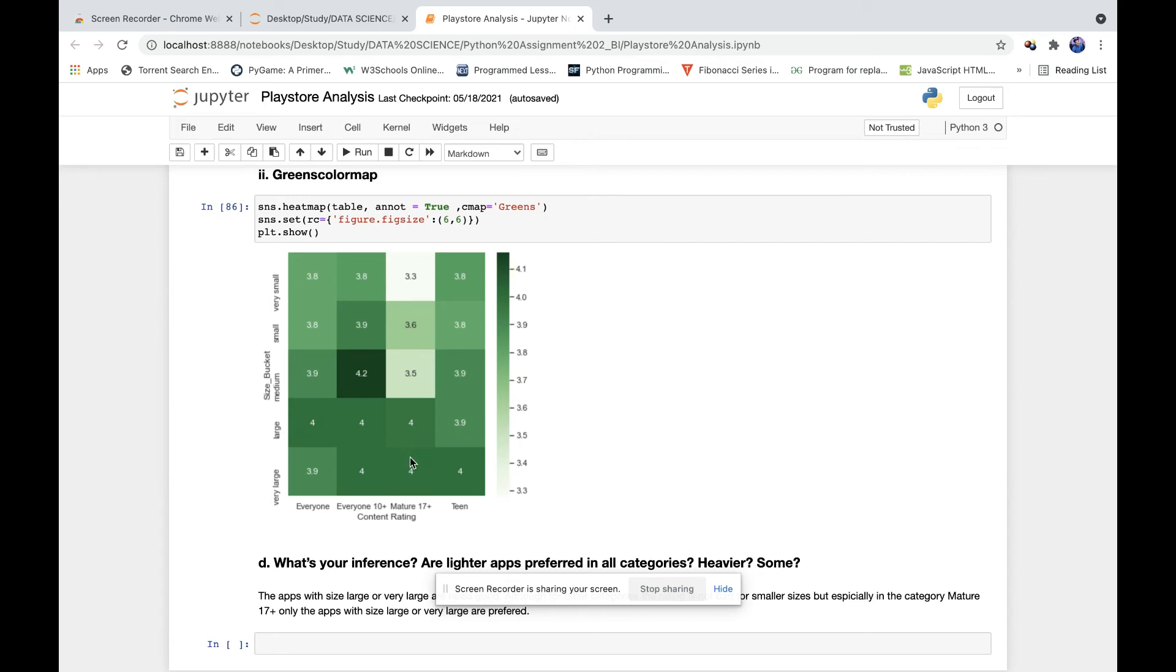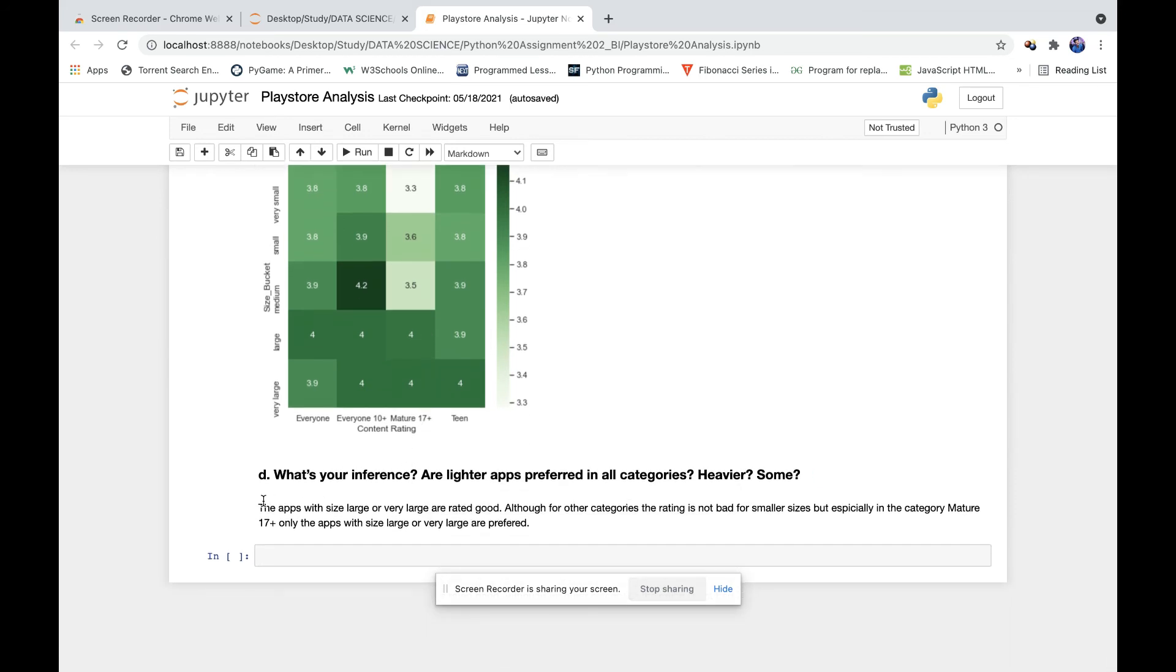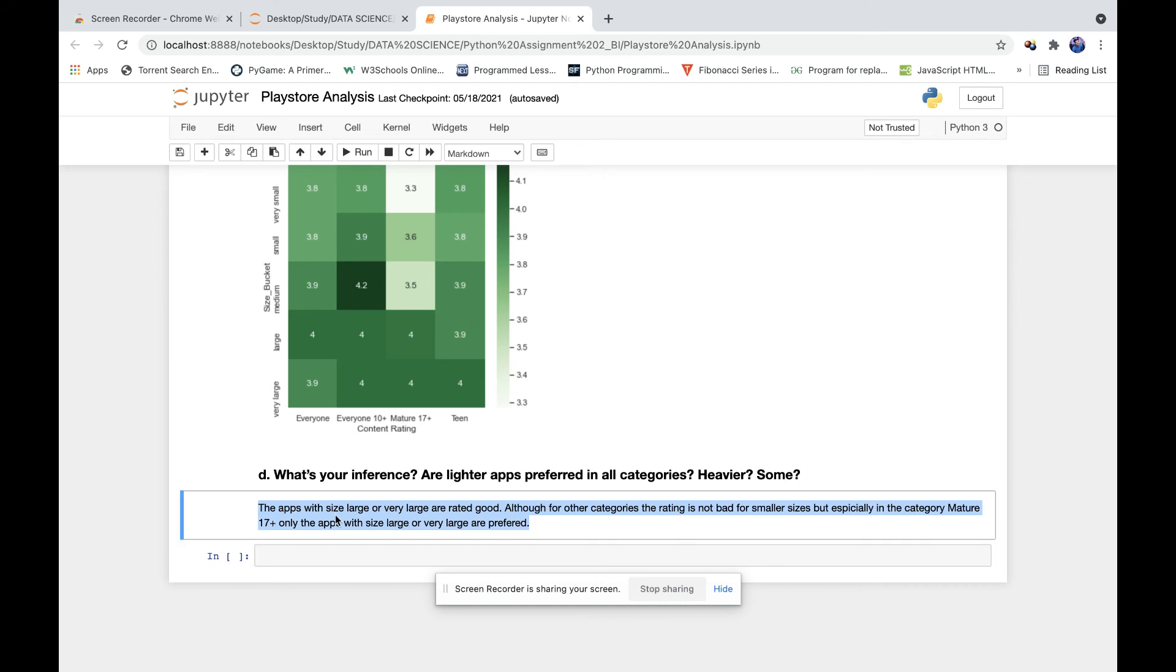But for small, medium, and very small sizes, they are not rated bad, but the rating slightly lacks. That's where the company needs to work on - for small, medium, and very small sizes, the Mature 17+ apps need to be optimized.